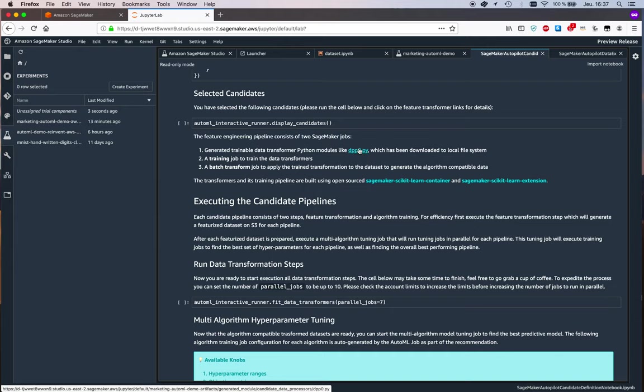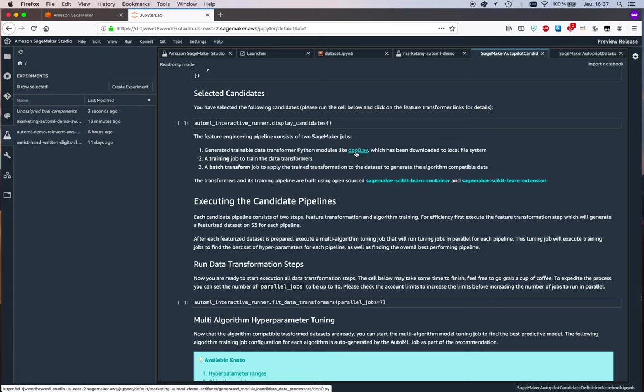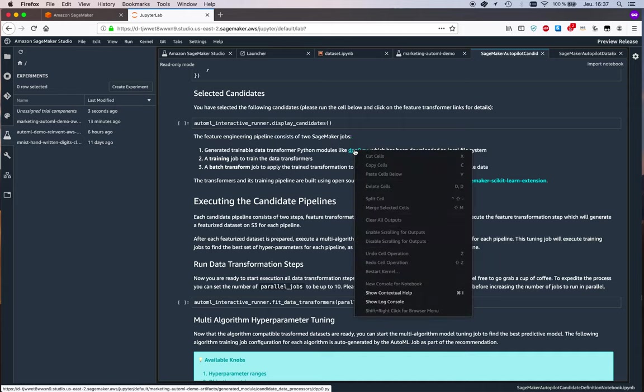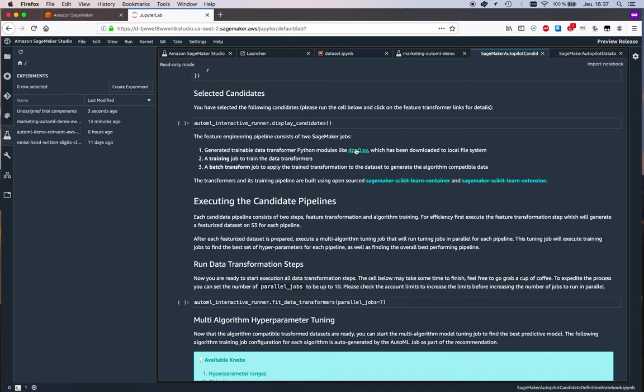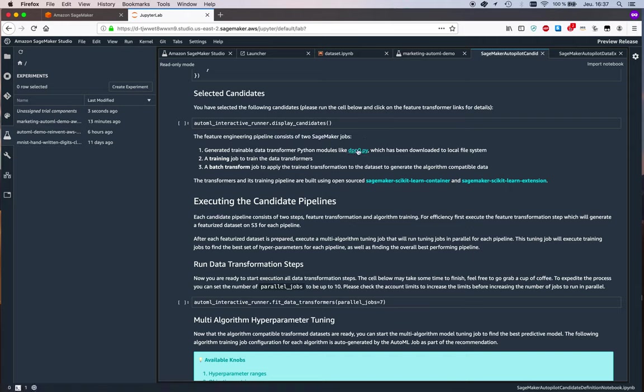You can see the actual code for each of them. Let's try to maybe open one of those. We can see the code for each of them.